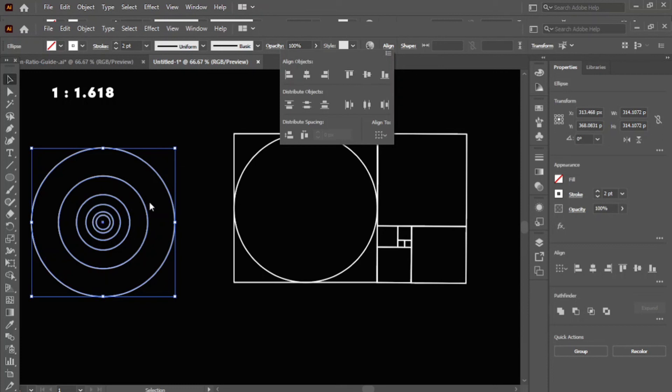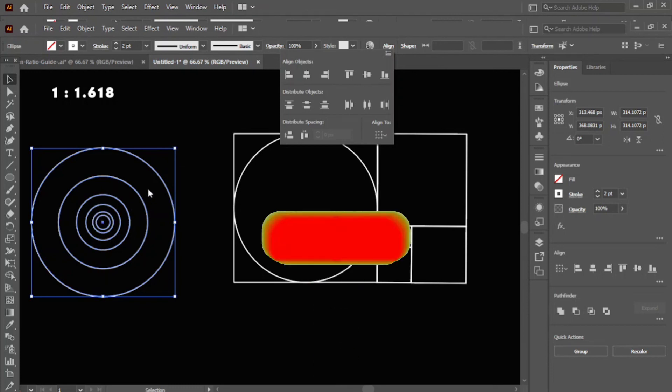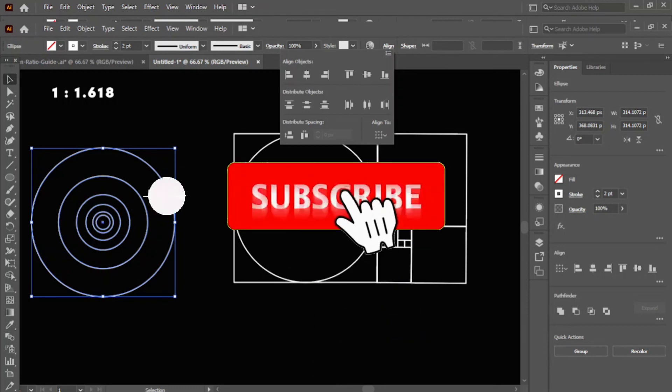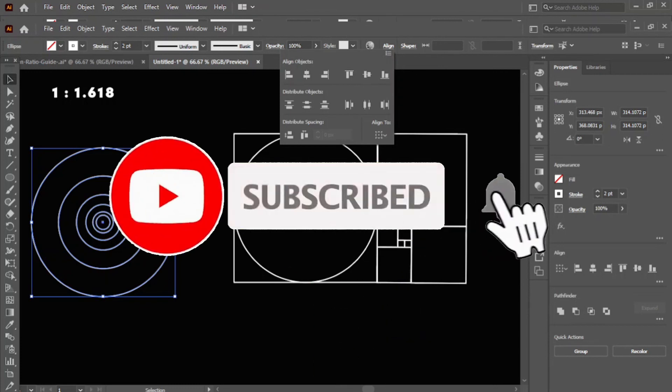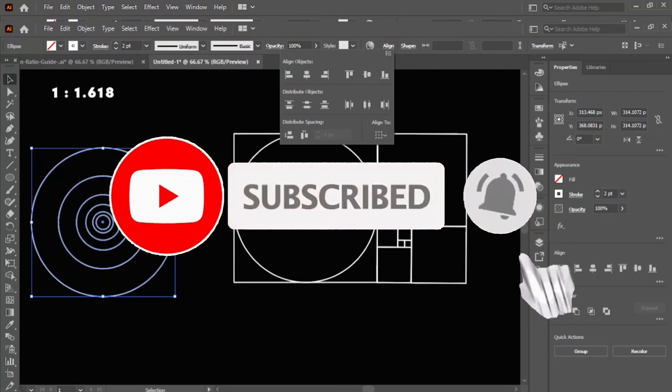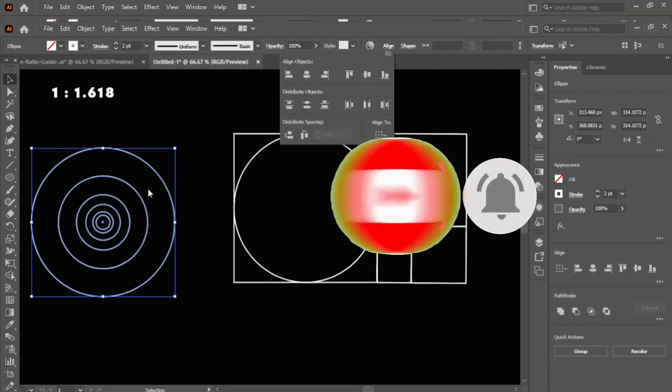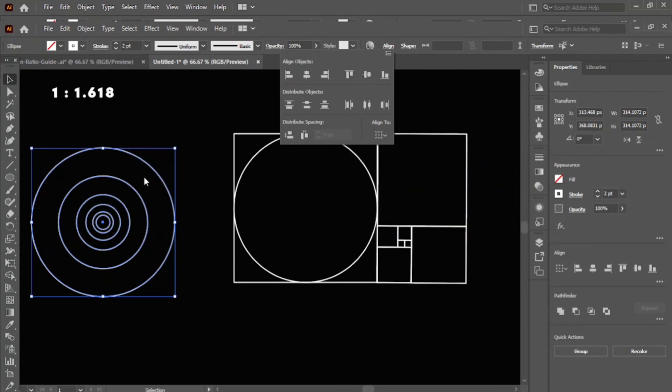If you learned something new, then like and subscribe to my channel and click the icon button. Thank you for watching.